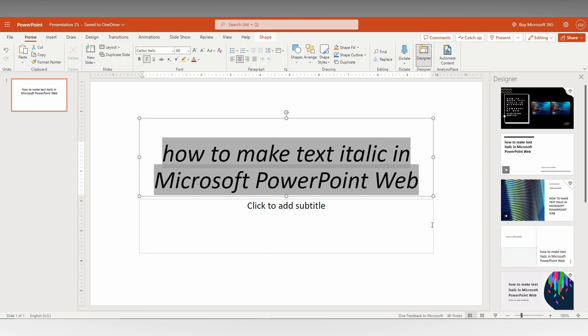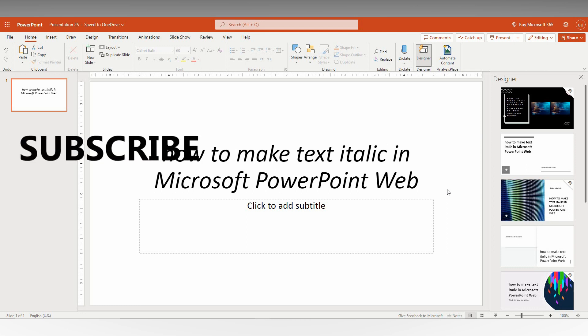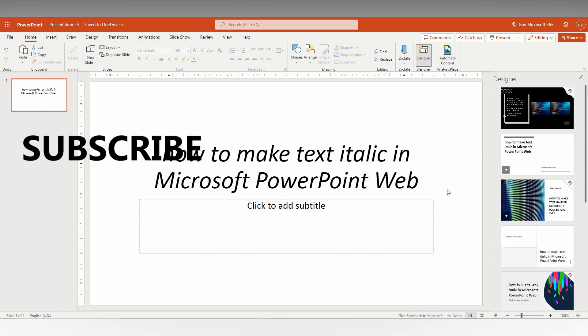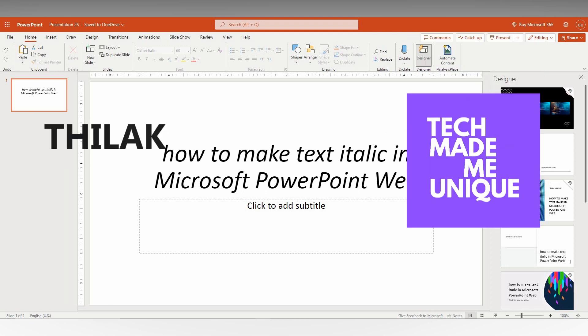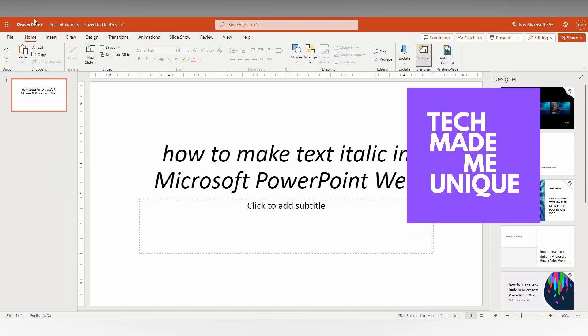I hope this video helped you. If you have any doubts about Microsoft PowerPoint Web, just comment below, and I'll make a new video for your queries. We'll meet in our next video, which will have super valuable content. This is Thirakki from TechMadeBeUnique - have a wonderful day!